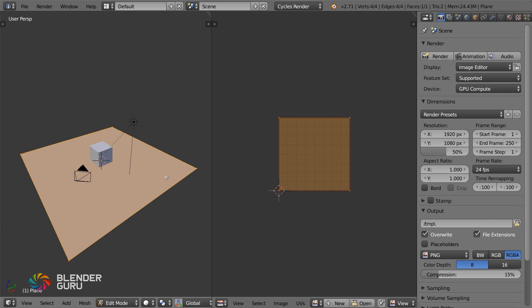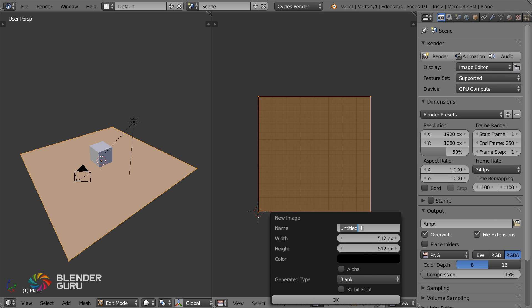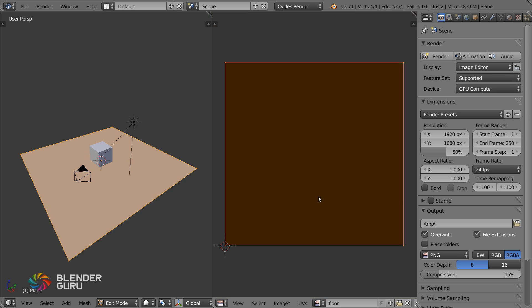With the plane selected, we're going to UV unwrap it. Everything that needs to be baked needs to be UV unwrapped. Then you want to add in a new blank image for your baking data to be saved onto, so go ahead and click New. Give it a name, and the width and height will depend on how high resolution you want the resulting bake to be. The default is 1024, so I'm going to go with that and hit OK.